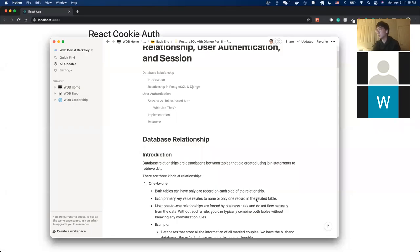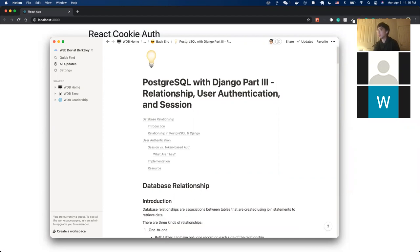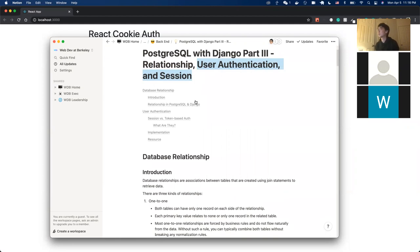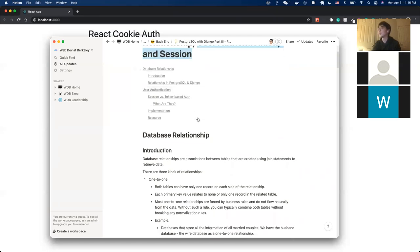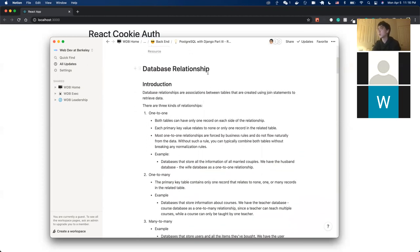Hello everyone, welcome to Database 3 where we are going to talk about PostgreSQL with Django. We'll briefly talk about relationships, then move on to user authentication and sessions. This is a very practical lecture which will guide you through how to use Django's built-in user authentication system. Before diving into authentication, let's briefly talk about database relationships.